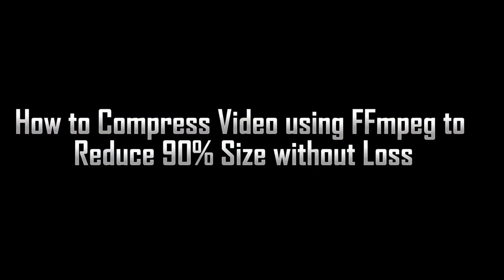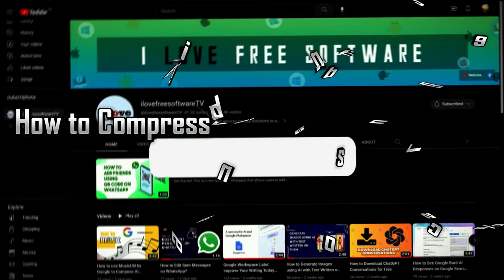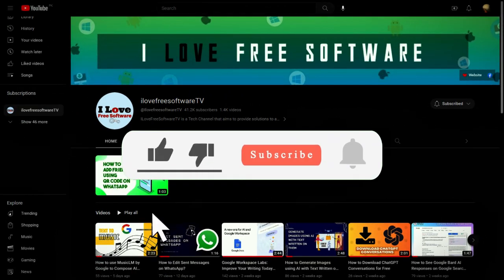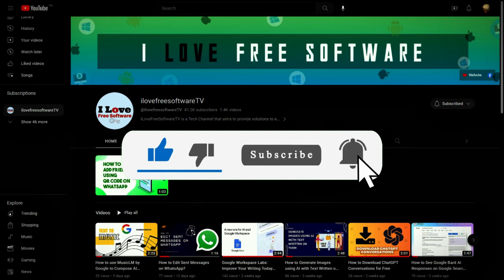In this video, I will show you how to compress video using FFmpeg to reduce 90% size without loss. Before we begin, make sure you hit subscribe and tap the bell icon to get daily tech videos.